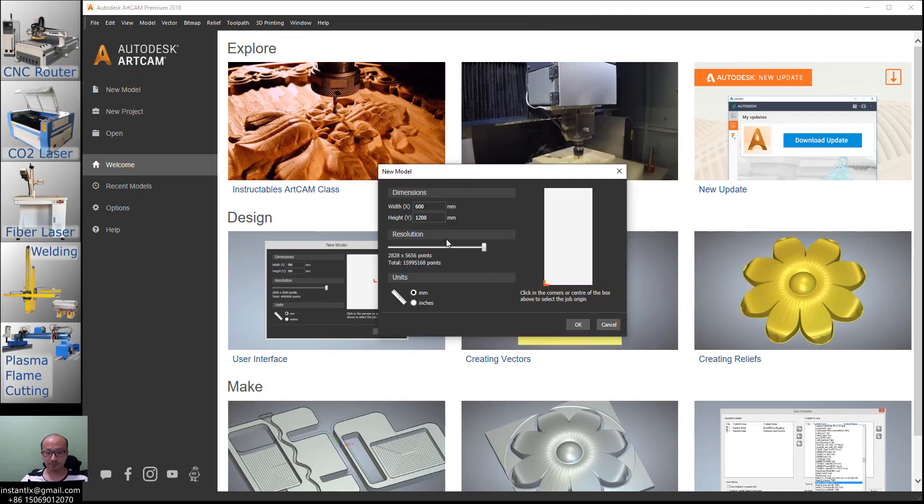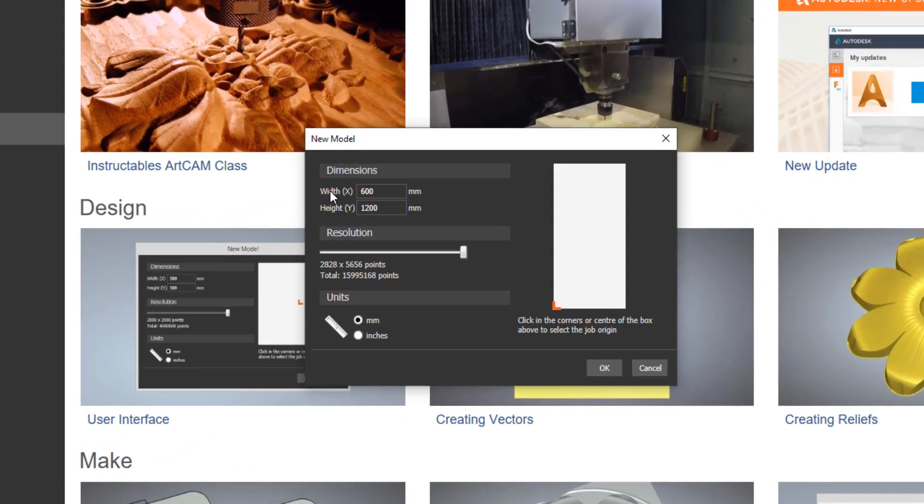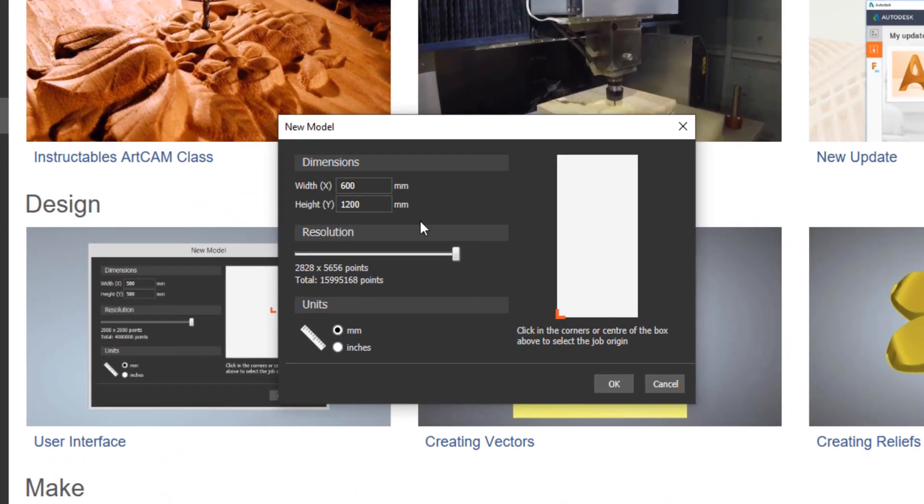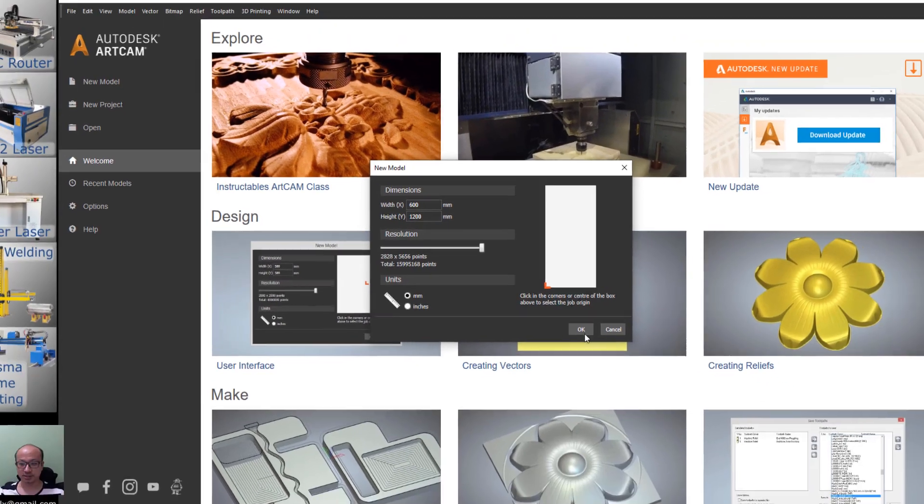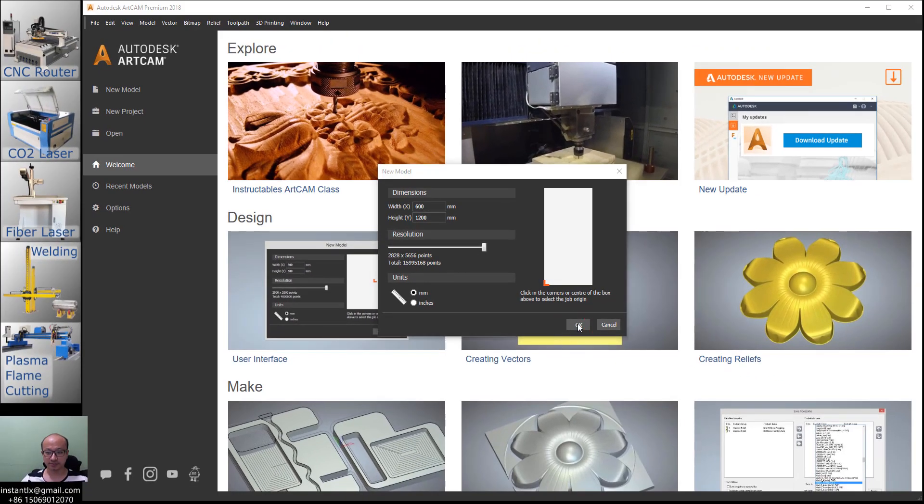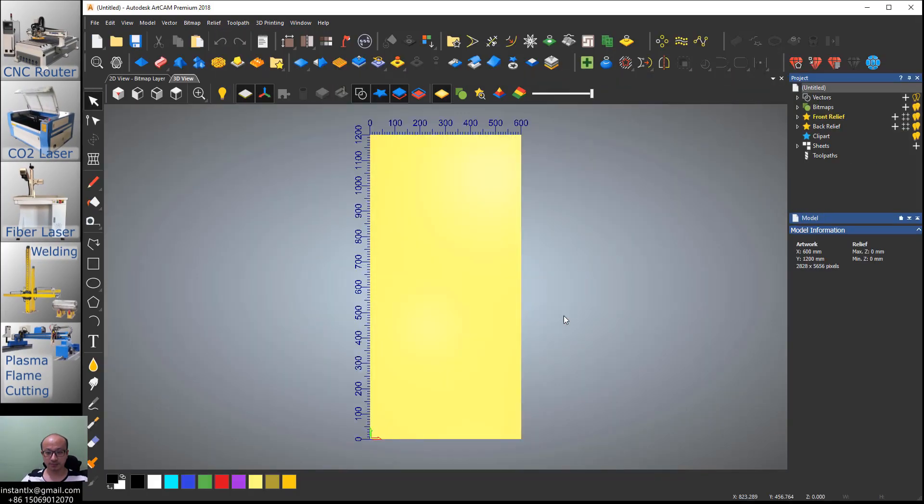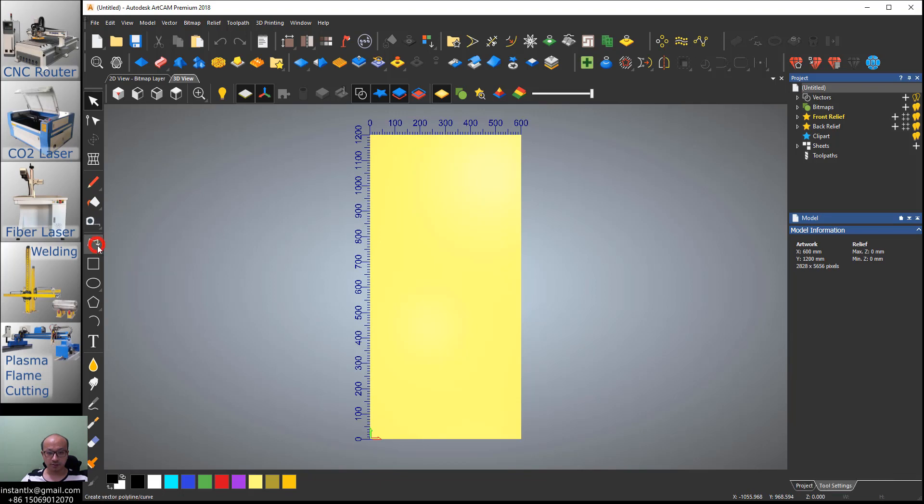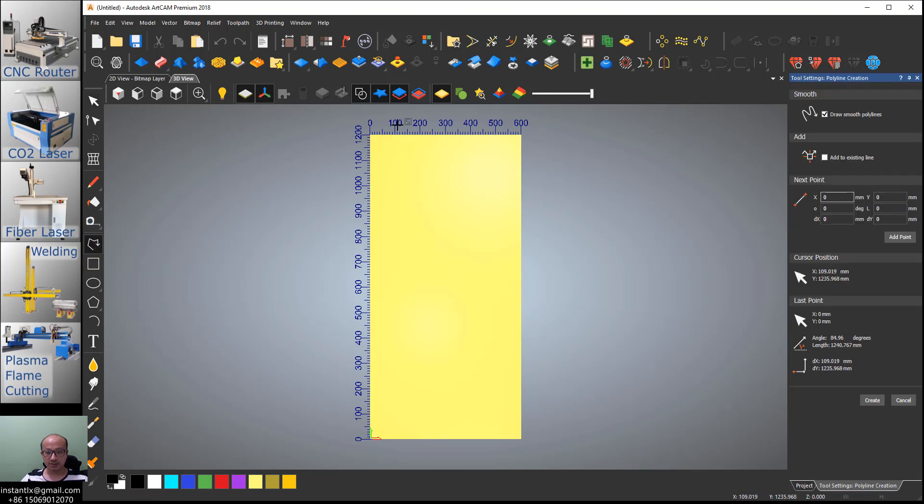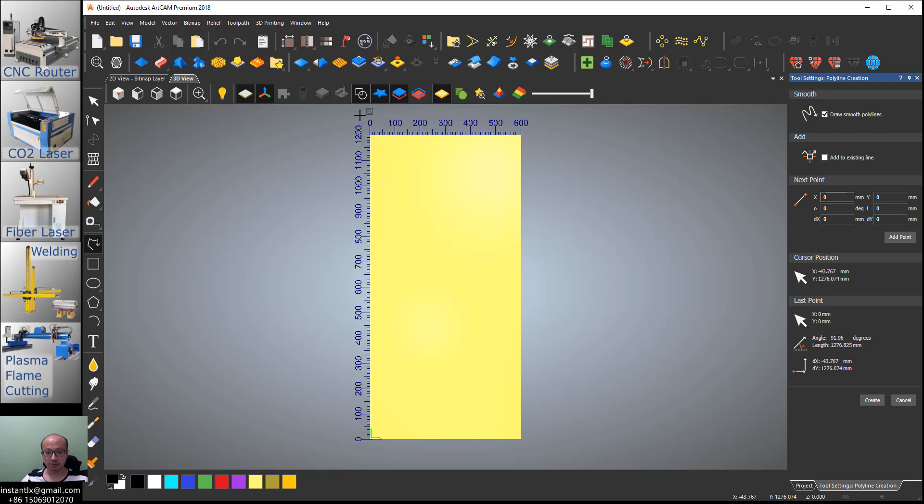Let's start. Create a new model in ArtCam. I made the size like this: 600 and 1200, bottom left corner. Then draw some polylines and make sure this draw smooth polyline is checked on. So we start from outside of the workpiece like this.